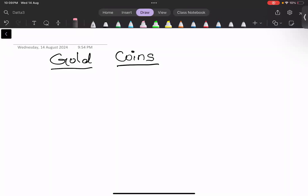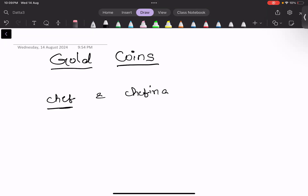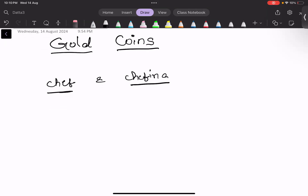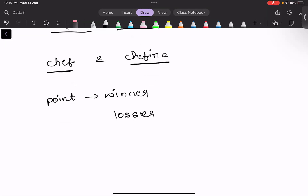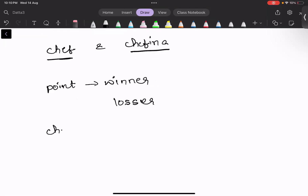The next question we are going to discuss is Goal Points. Chef and Chefina are playing a football match where we are given goals scored by Chef and goals scored by Chefina. We are also given the points for the winner and the points for the loser. We need to tell how many goal points Chef will receive.